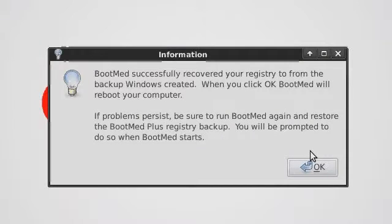Okay, BootMed Plus has recovered my registry. When I click okay, the computer will remove the BootMed Plus CD and allow Windows to try to start.